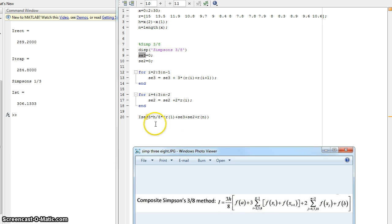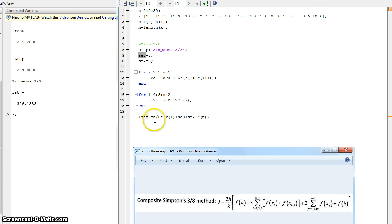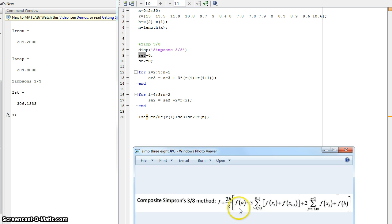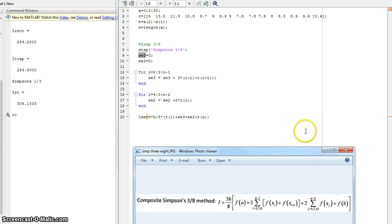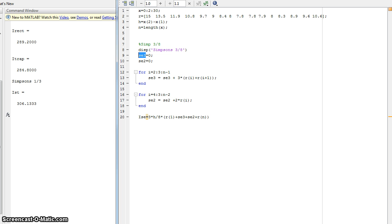And then at the end, it's going to take three times your step size H, which in this case is two, divided by eight, multiplied by R of one, which in this case, the F of A is R of one. So 15, your SE3 value, then your SE2 value, then your R of N, which is the F of B, 10.6 in this case.